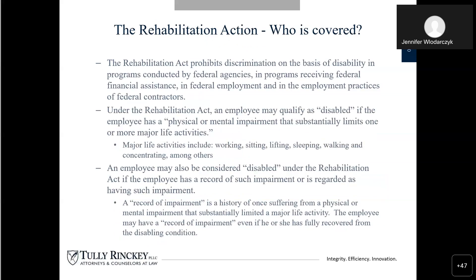The Rehabilitation Act prohibits discrimination on the basis of disability in programs conducted by federal agencies, in programs receiving federal financial assistance, in federal employment, and in the employment practices of federal contractors. Under the Rehabilitation Act, an employee may qualify as disabled if the employee has a physical or mental impairment that substantially limits one or more major activities — which should sound familiar since it mirrors the ADA definition. Major life activities include working, sitting, lifting, sleeping, walking — anything you do automatically in your everyday life. Disabilities can prohibit those things, which do impact our work and our ability to do our job. The major life activity is really just something you do every single day.